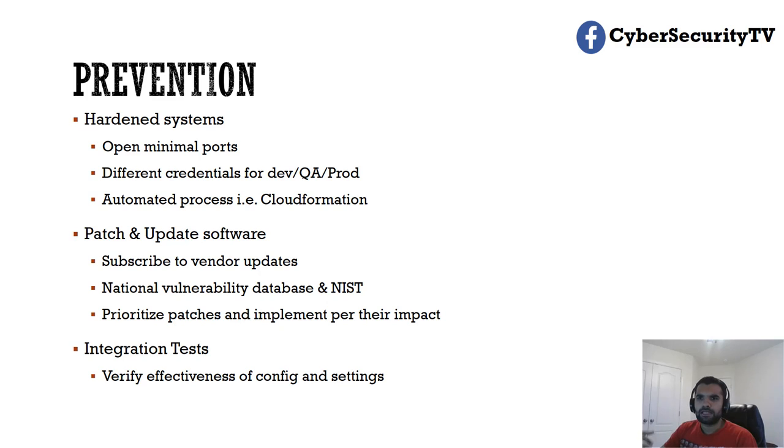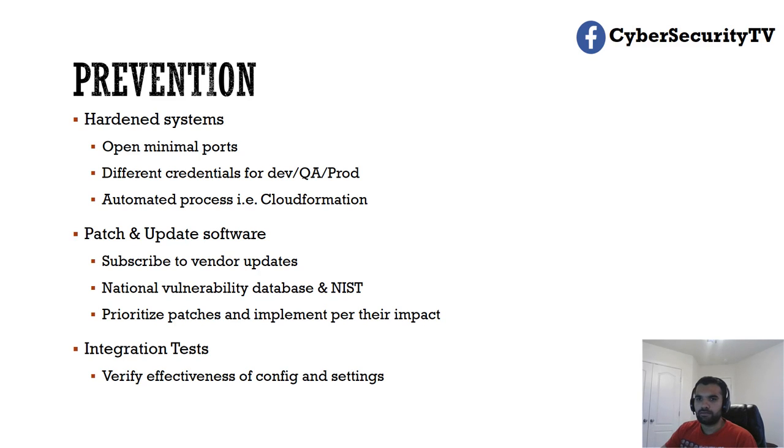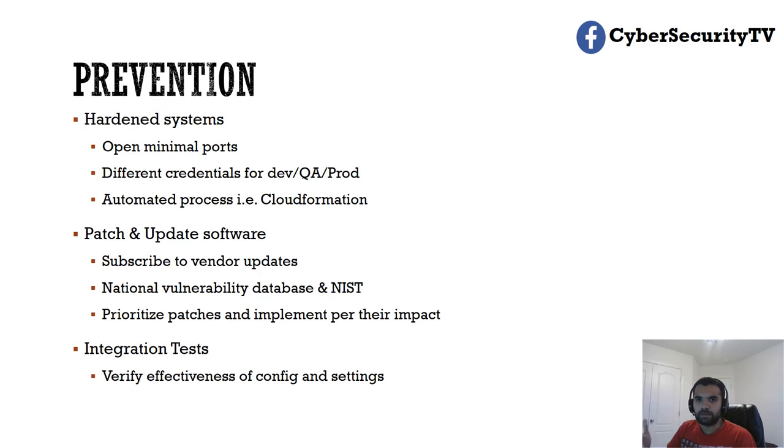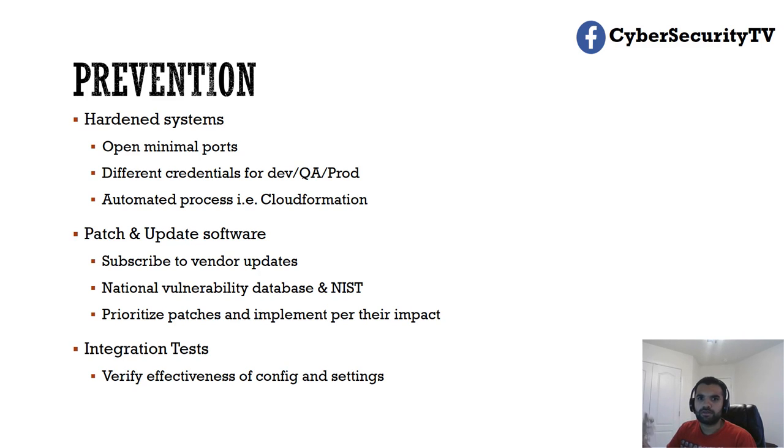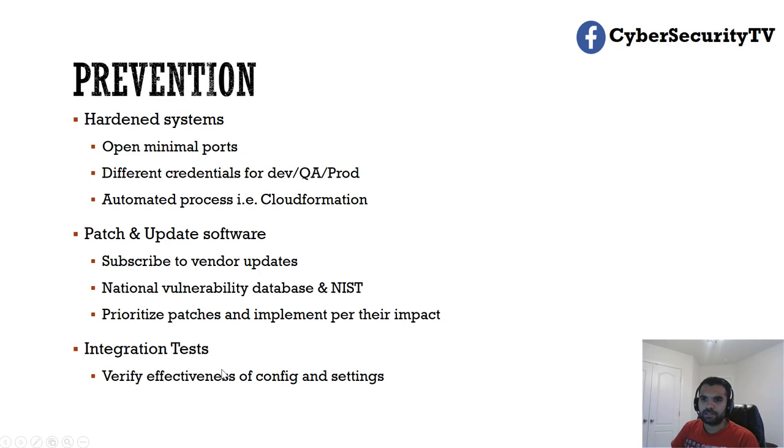And that could result in a misconfiguration on prod when that gets pushed out. That's why you should have the integration test. So that's like continuous monitoring of your security. If any of the test cases fail, that means you have not met the security bar or it's not meeting the same security requirement which was passed on production previously. So make sure you have integration tests and you verify the effectiveness of the configuration and settings that you had done when you reviewed this configuration previously.